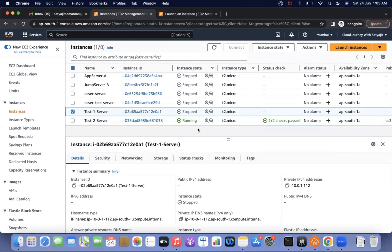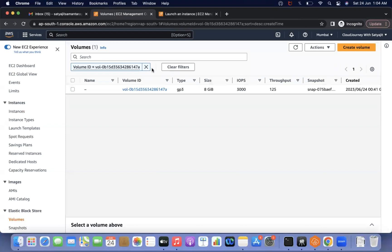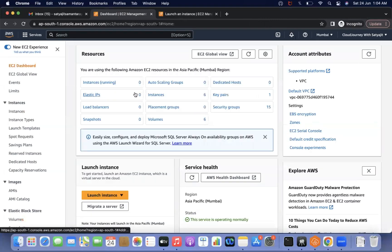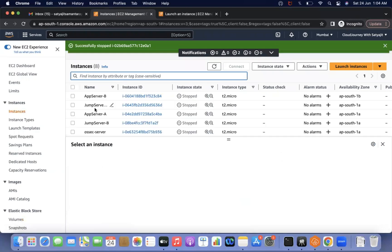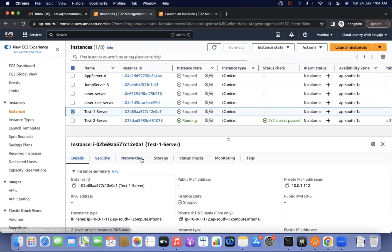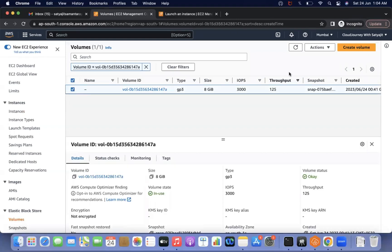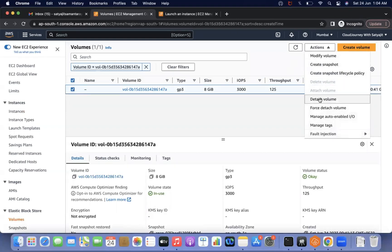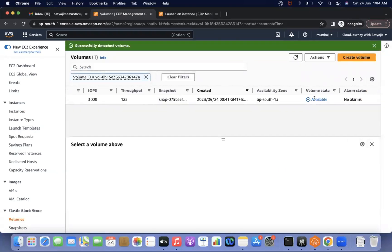The next step is to detach the root volume of the stopped instance. Go to Storage and note the mount path. For test one, the root volume is mounted at /dev/xvda — remember that. Now go to that volume and detach it. The volume is now in an available state.